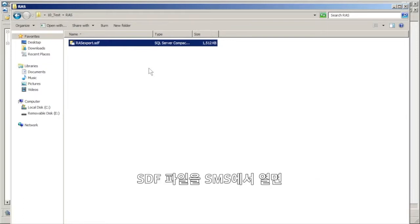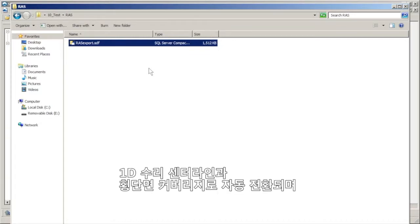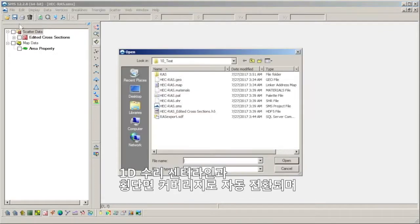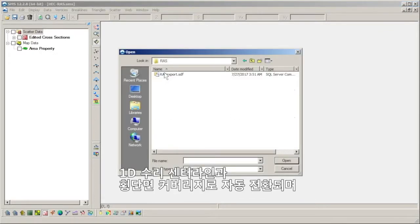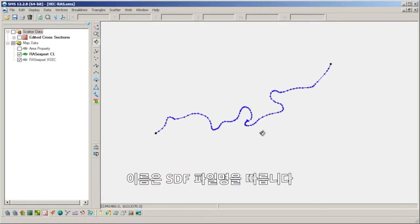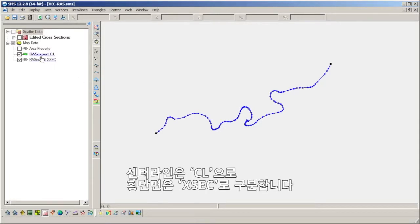When the SDF file is opened in SMS, it will automatically be converted into 1D hydraulic center line and cross section coverages, which are named using the title of the SDF file. They are identified by CL for center line and XSEC for cross section.